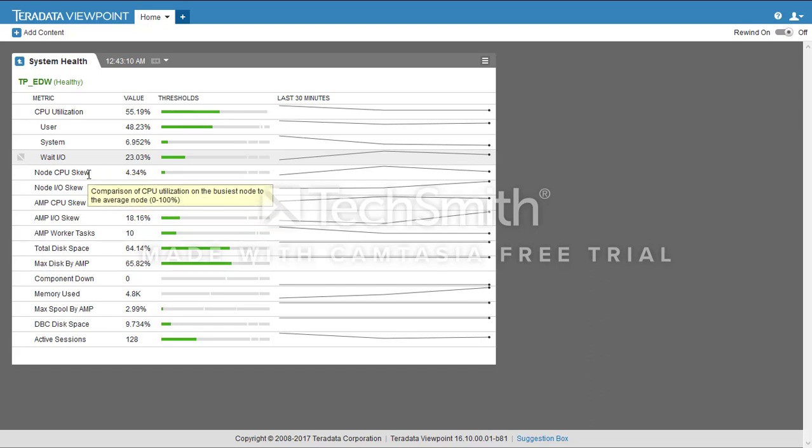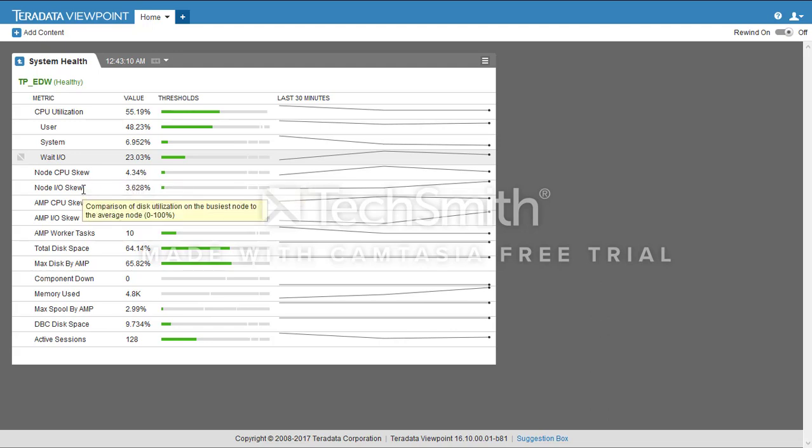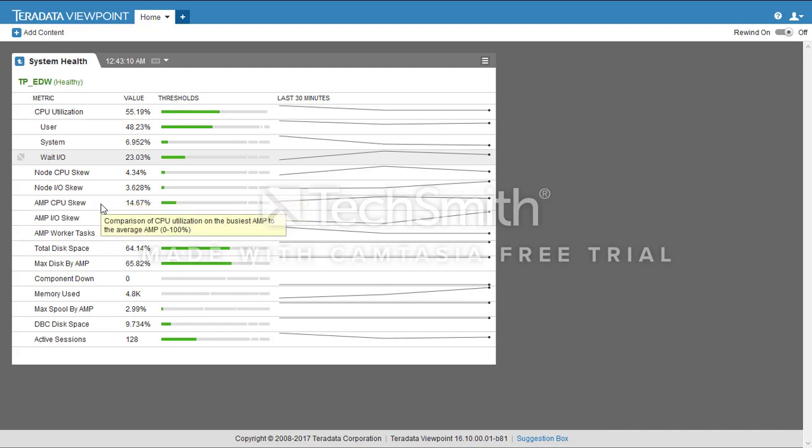Then we have Node CPU Skew, which is a comparison of CPU use on the busiest node to the average node. Then we have Node IO Skew, the comparison of disk queues on the busiest node to the average node.